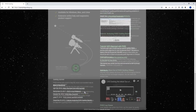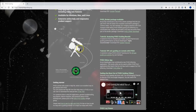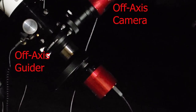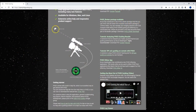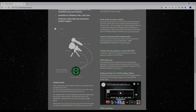You can also use an off-axis guider rather than a guide scope. With an off-axis guider and a guide camera within your image train, you can guide on a star from your main imaging frame and still image properly.